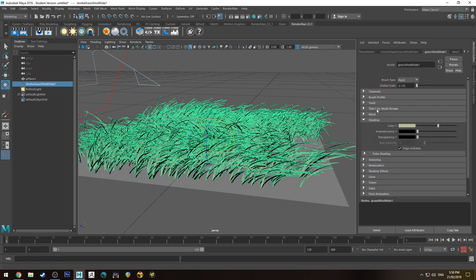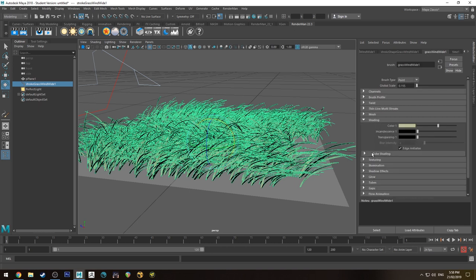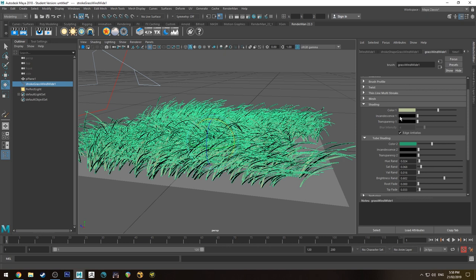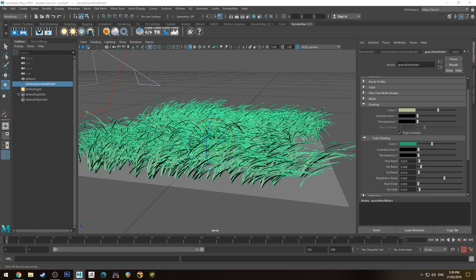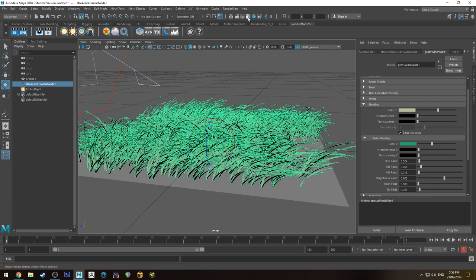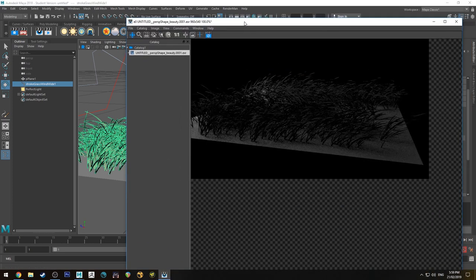So if you go into shading, you can see that it's got a primary color and it's got a tube shading color with some randomization options. You can mess with that if you want, but it's not going to change anything in your render because in your render it's not actually passing through the color information.